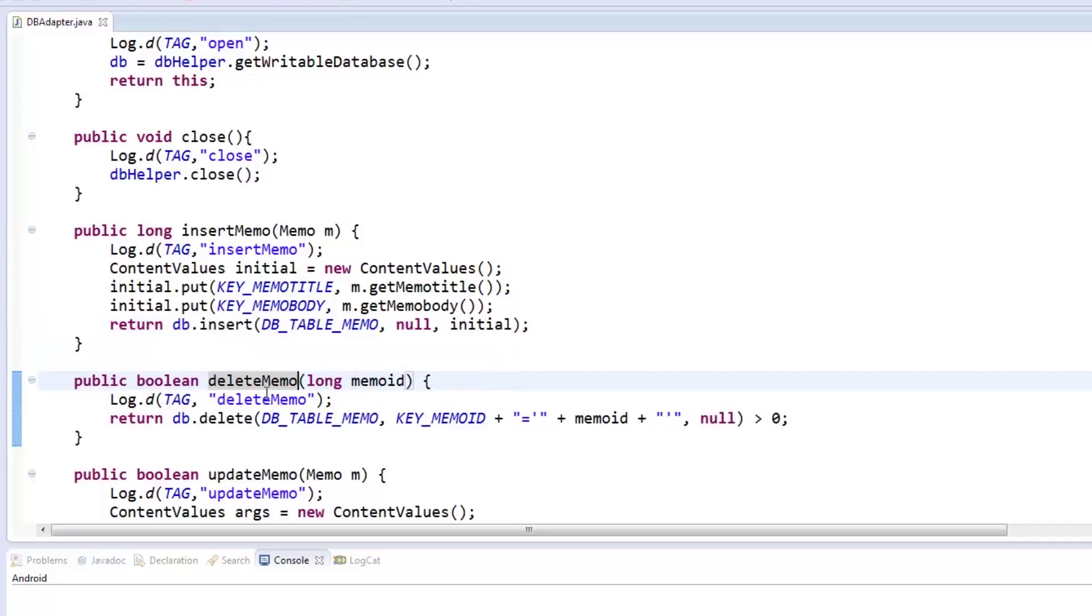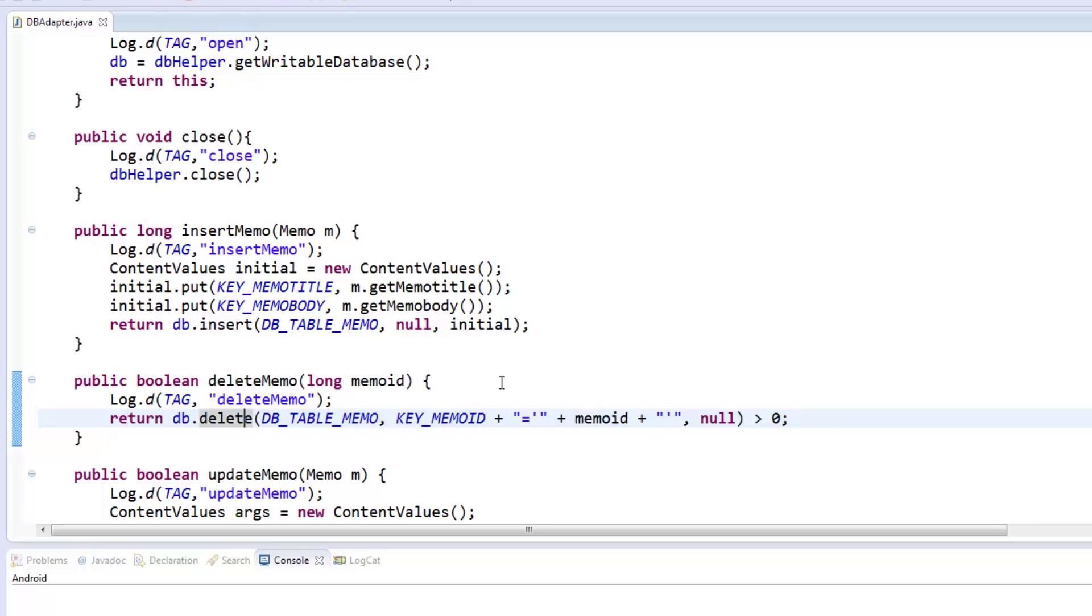Next is the deleteMemo method which accepts the memo ID as reference to the entry it will delete in the database. It simply calls db's delete method and returns true if it deletes at least one entry.